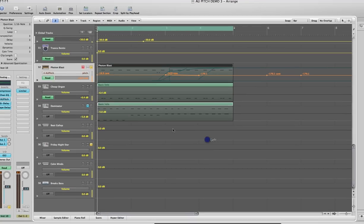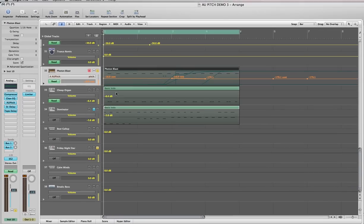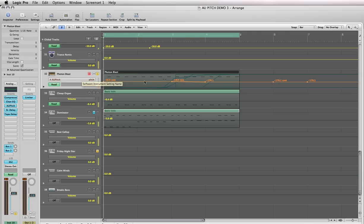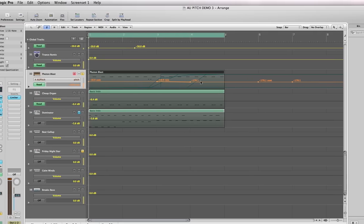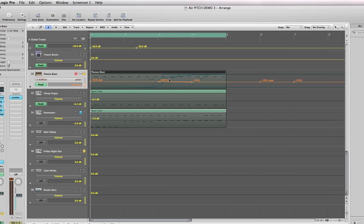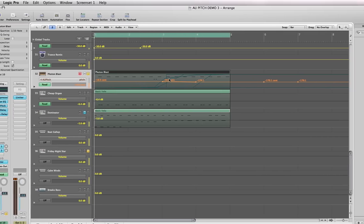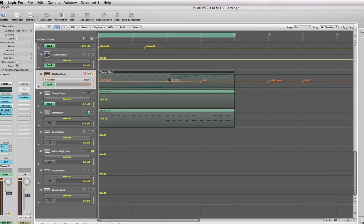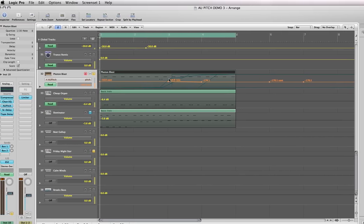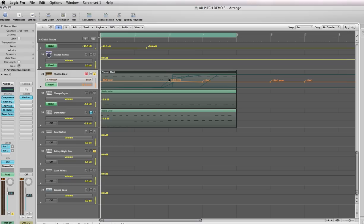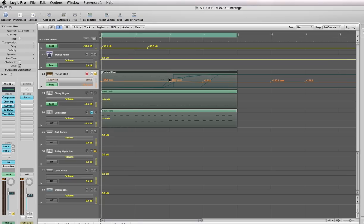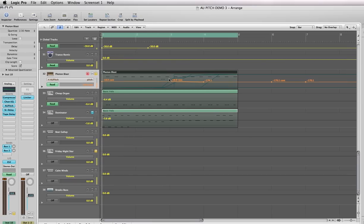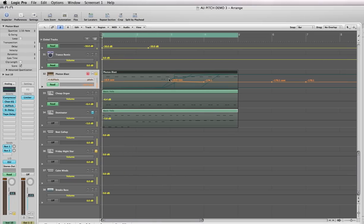What you've just done is assigned the AU Pitch function to this track. When you first assign it, it's going to show up as a straight line across, and that's set at the normal level for your sound—no positive pitch and no negative pitch, just your regular sound with no effects on it at all.